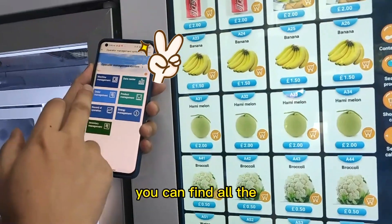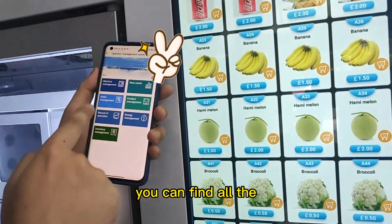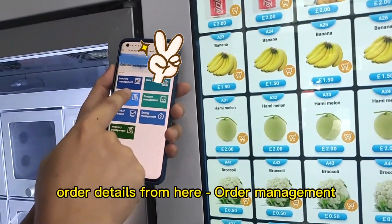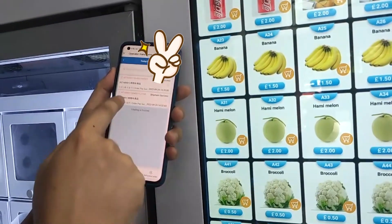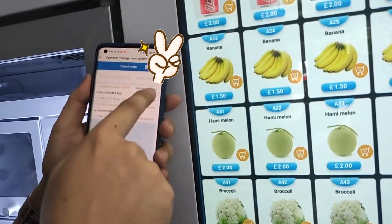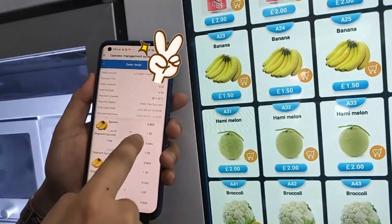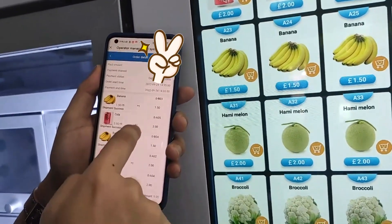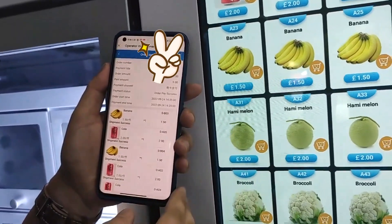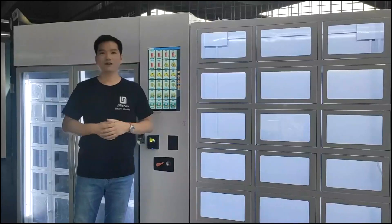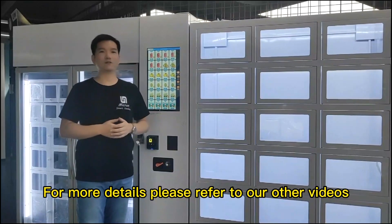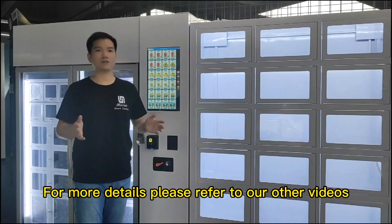You can find all the details from here — all the management. You see the purchase we just made here. For more details, please refer to our other videos.